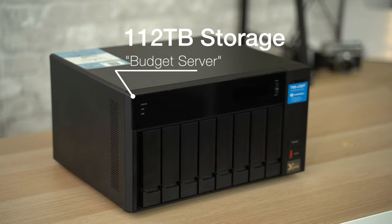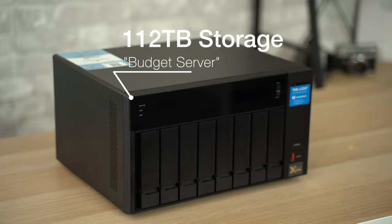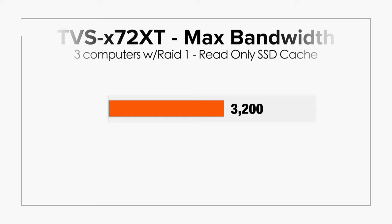Hey guys it's Max. In this video we're going to be talking about this beast of a machine, our 112 terabyte central video editing server with maximum speeds of up to 3200 megabytes a second.